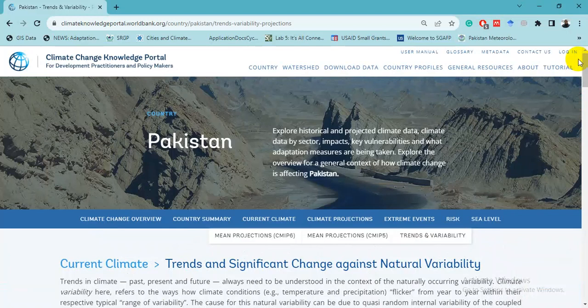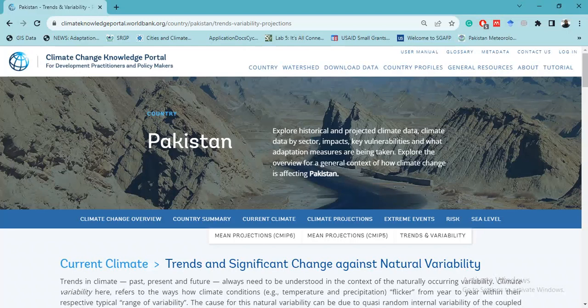This is a very useful website from the World Bank for exploring historical climate data and future projections using both CMIP5 and CMIP6 data archives. You can view different trends and variability graphs and download them in PNG, JPEG, or CSV formats. Please keep in mind that you must cite the World Bank properly when using this data. I hope this video helped you learn about climate change information, historical data, and future projections — see you in the next video.